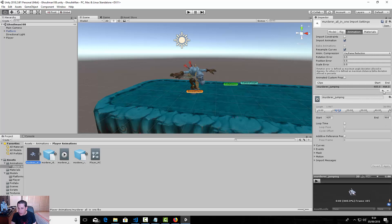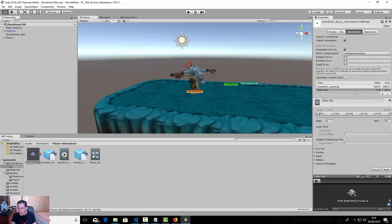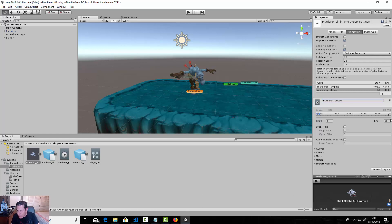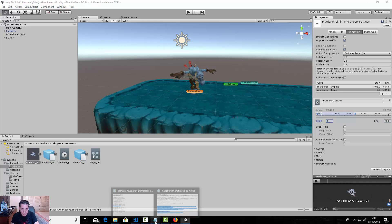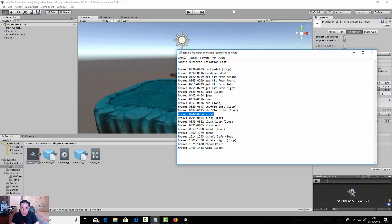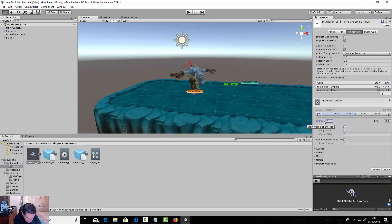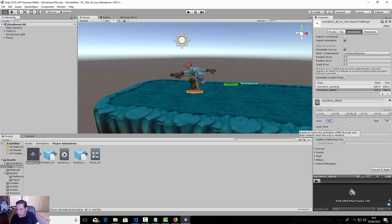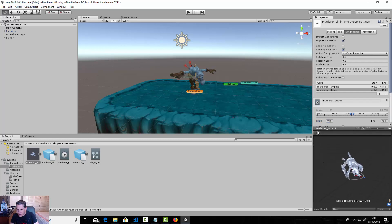We're going to make another clip with the plus button. This one is going to be called 'murderer attack'. The end frame is 784 and the first frame is 740. We do not need a loop function.